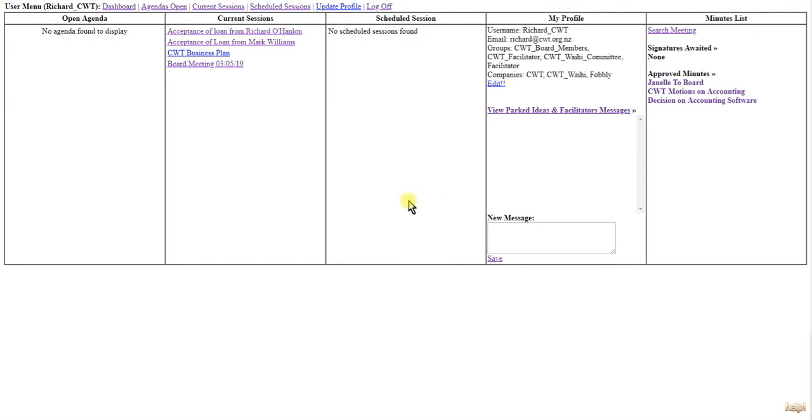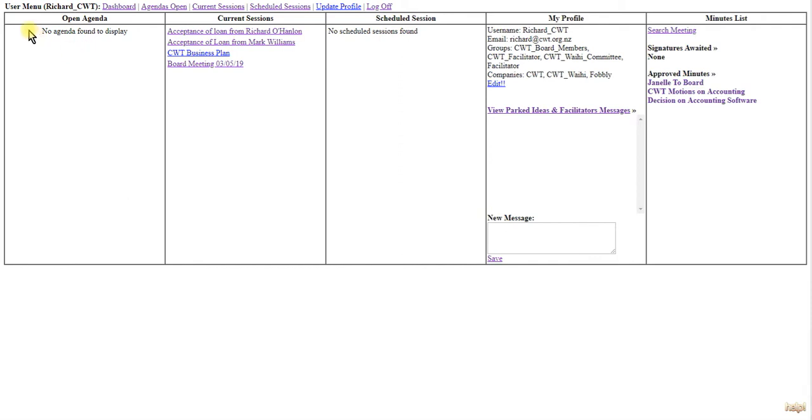When you first log in, you'll be presented with the dashboard. On the left-hand side, you'll see the open agendas - any agendas that are open and you can add items to will be shown here.